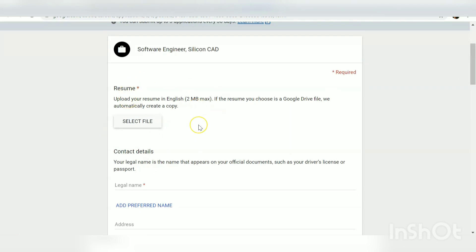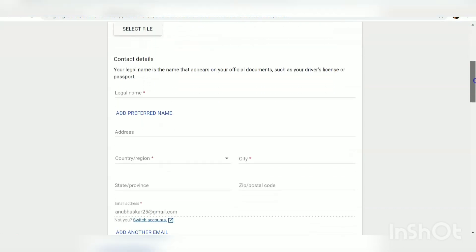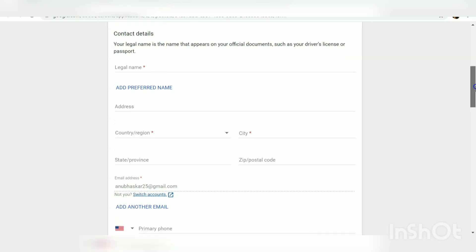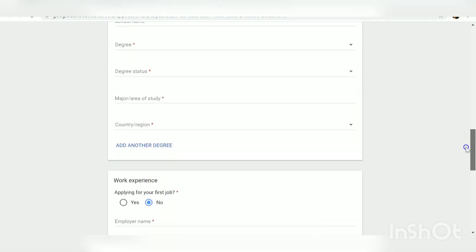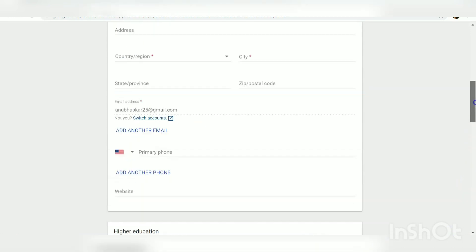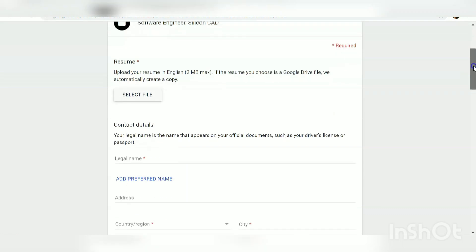The first thing they are asking for is your resume. If you are preparing for private companies or MNCs, the first thing you should do is prepare a good resume — upload it here. Then fill in your contact details, preferred name, address, and country. Also fill in your educational details and work experience details. This is the application form you are seeing.